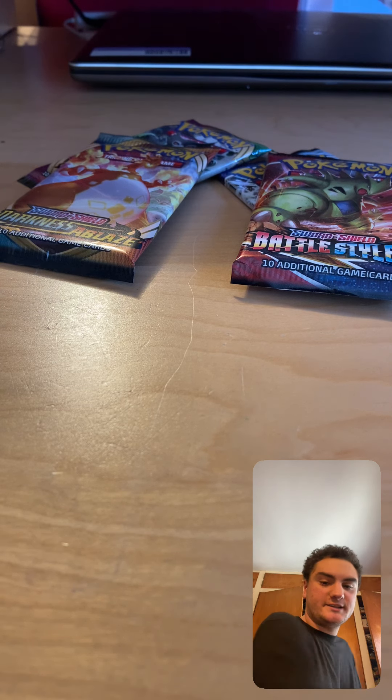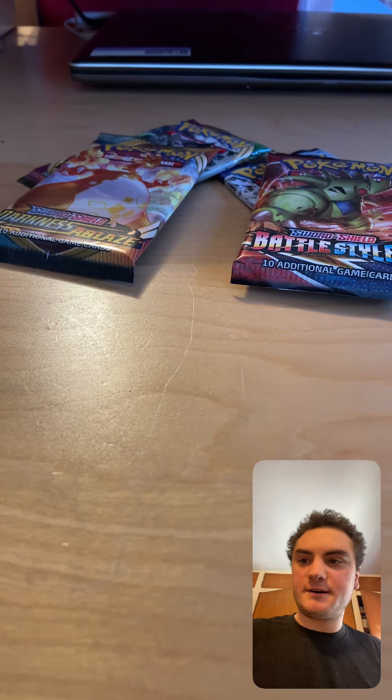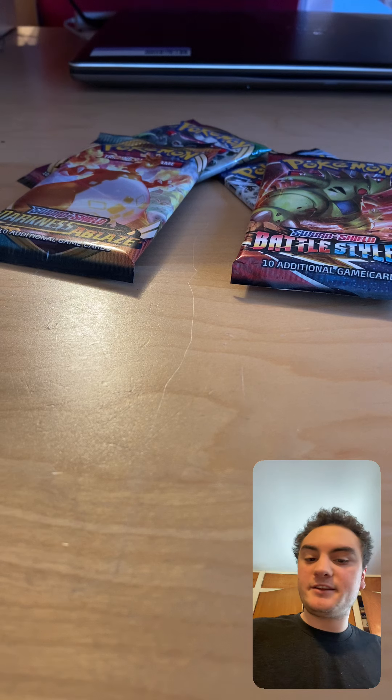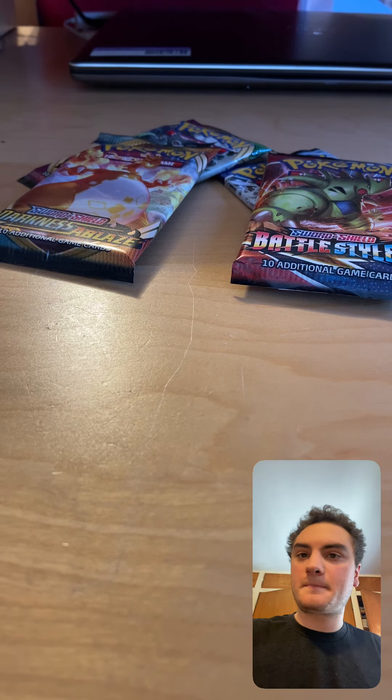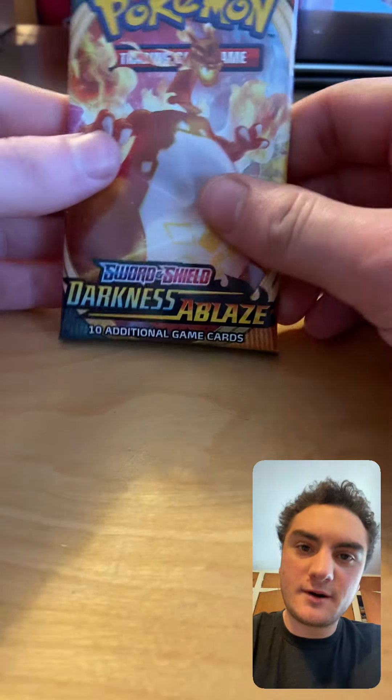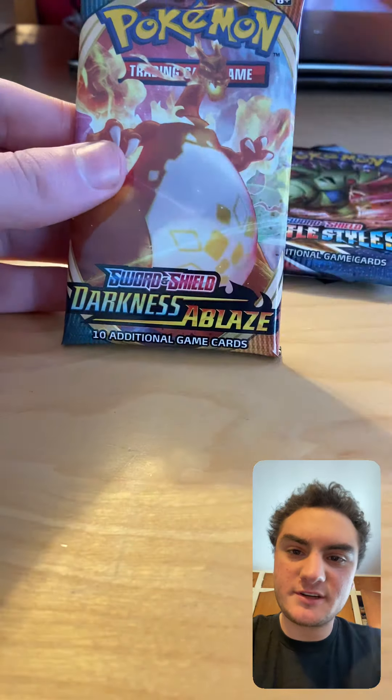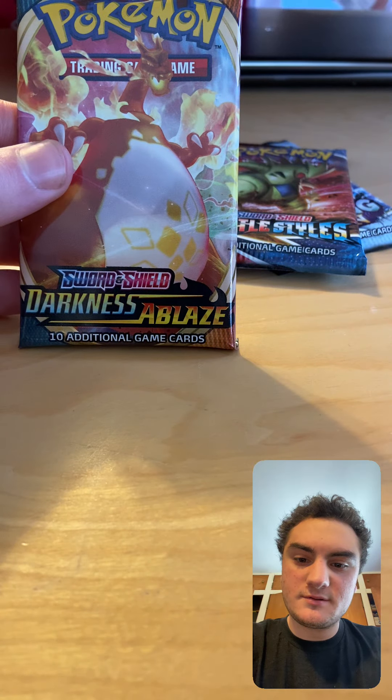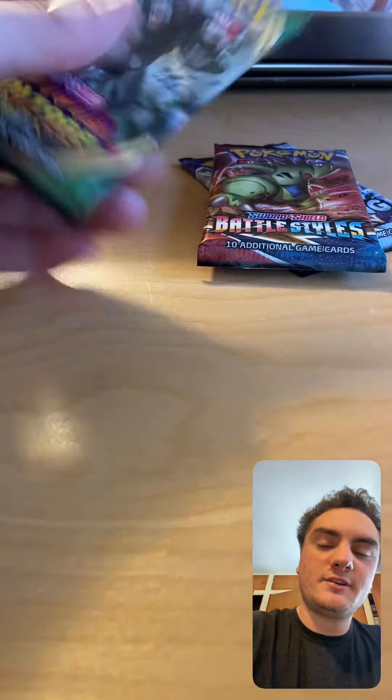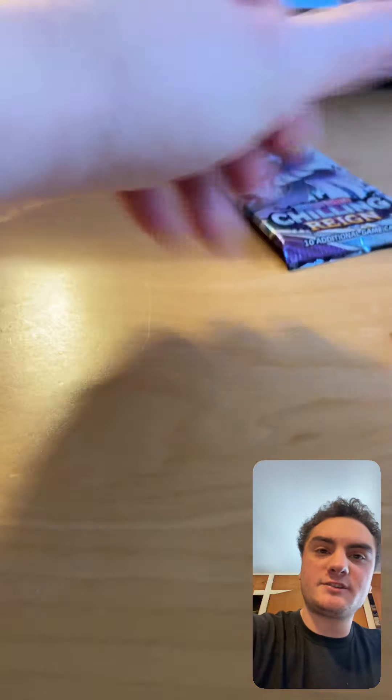Good afternoon everyone, Snakeb Rock here. In the last video, I didn't get anything ultra rare new. In this video, we're gonna open up a Pokemon Sword and Shield, Darkness Ablaze, Vivid Voltage, Battle Styles, and Chilling Rain.